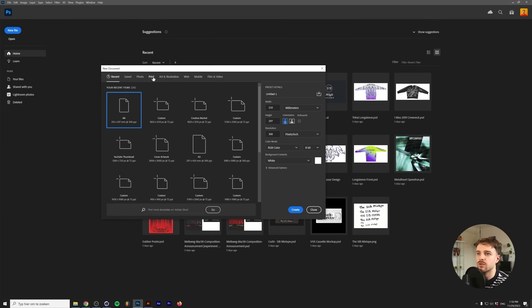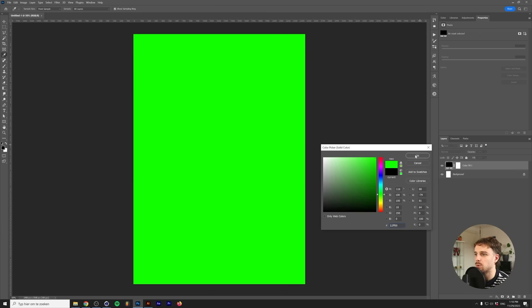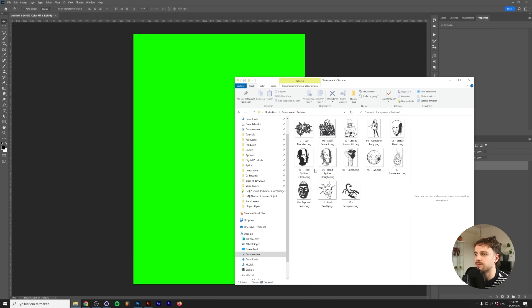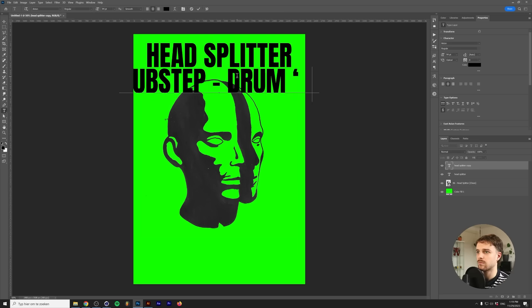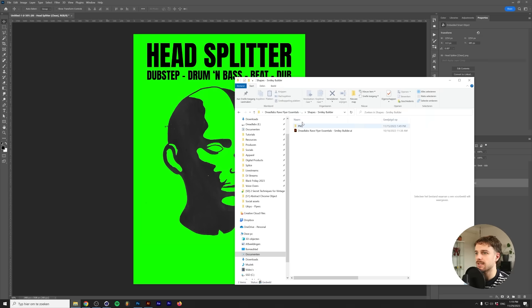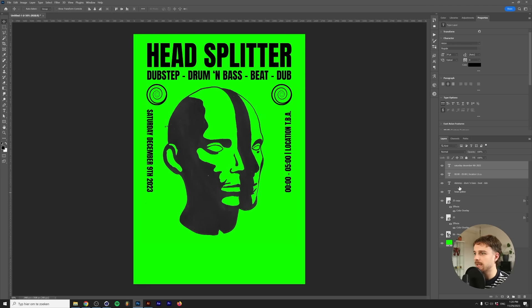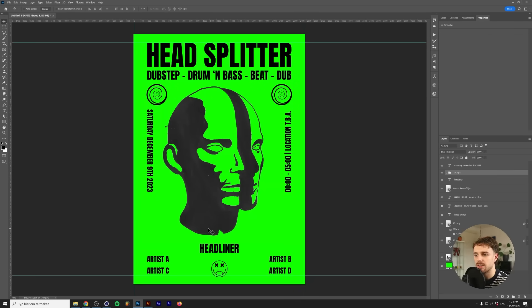Without any further ado, let's get into designing. So we're going to make a new print file of an A4. We're going to create a solid color — let's go with a bright green. You can delete the background. Let's add in an illustration, let's do a textured one. Scale this guy up. Let's add in some shapes. Add in the date and the location. Let's open up the Smiley Builder — let's go with this guy. We'll copy it into Photoshop and we'll have the artist names.